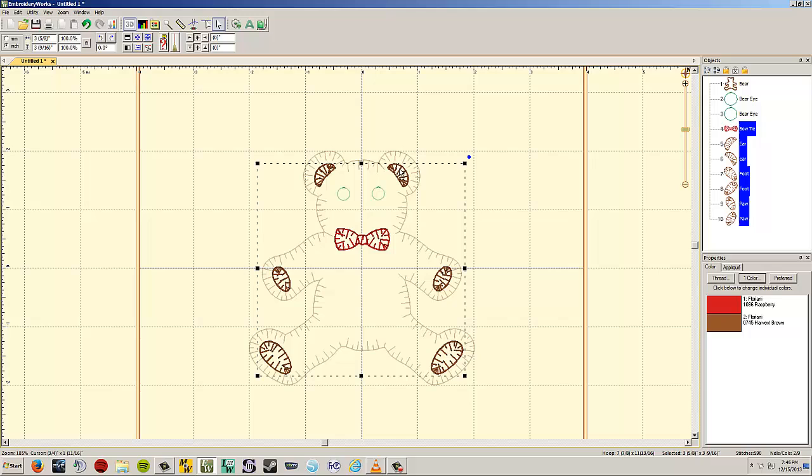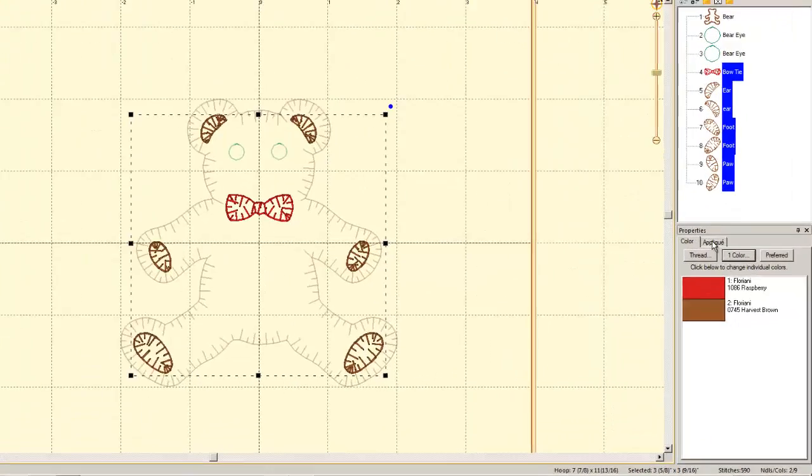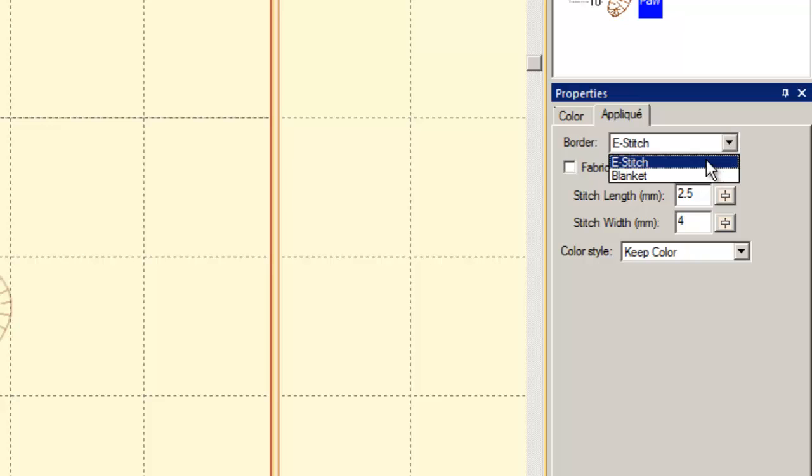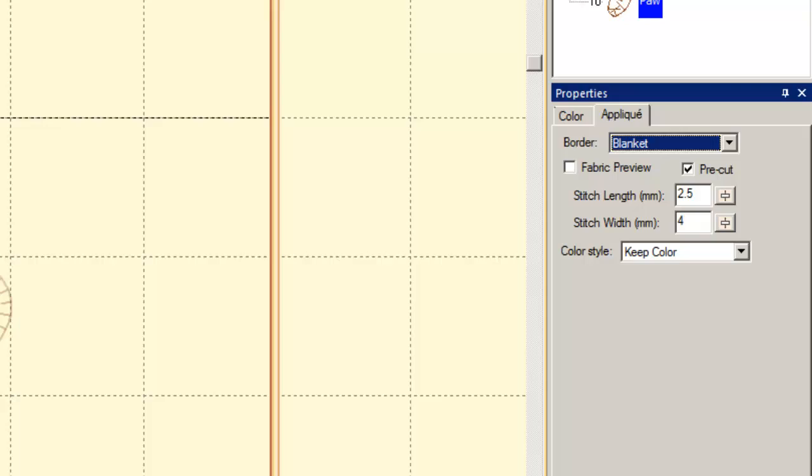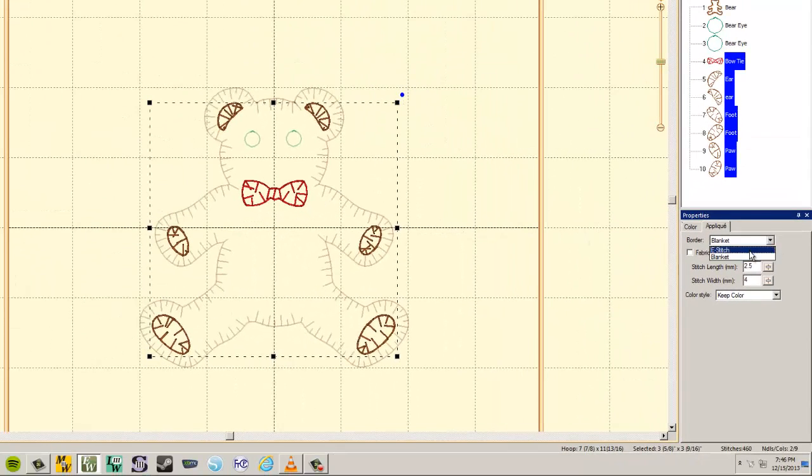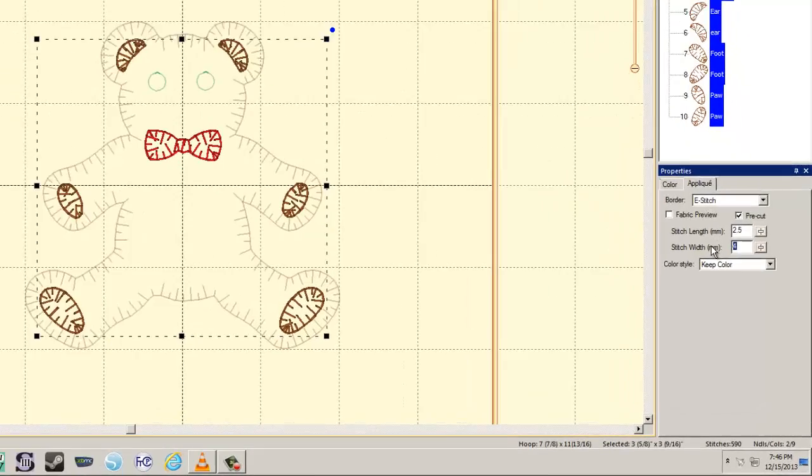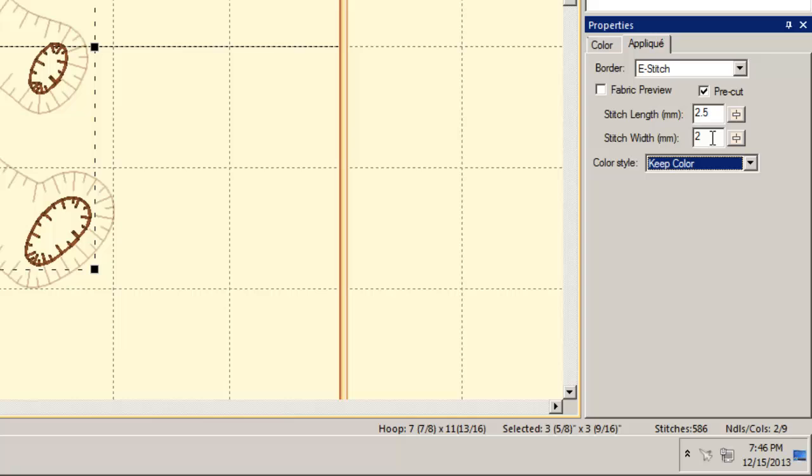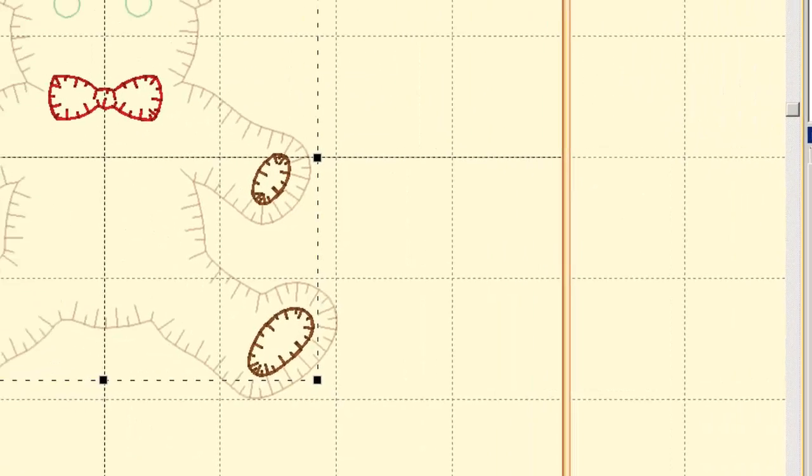We've got the bow tie, the two ears, the two feet, and the two paws. We want to change the stitch width of these objects. The way you do that is in your properties menu. If we go over to the applique tab, we can choose whether this is going to be an e-stitch or a blanket stitch. An e-stitch, the stitch length goes long and then short, where the blanket stitch, they're all long, essentially. We're going to leave it on e-stitch, and we're going to change the stitch width from 4 to 2. Just hit enter, and it will do it.